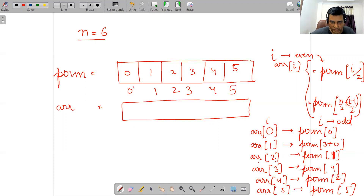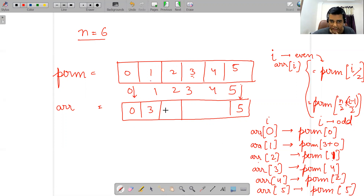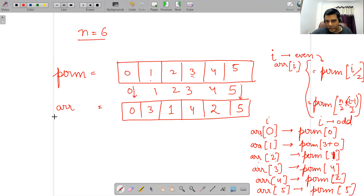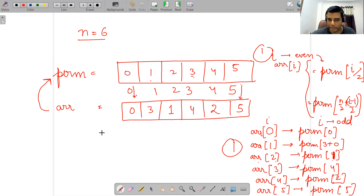One thing to note is that initially zero gets translated to zero, and the fifth index gets translated to fifth index. ARR[1] gets whatever was at the third index, the first index value goes to second index, fourth index goes to third index, and second index goes to fourth index. This is one operation. The question is: in how many operations does this array get transformed back to the initial state of perm?